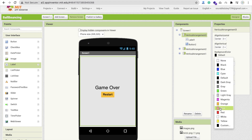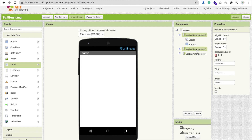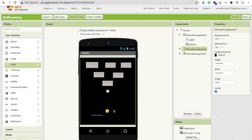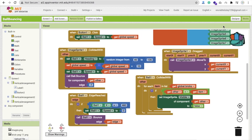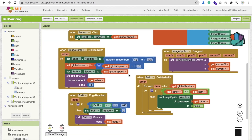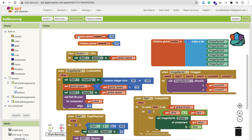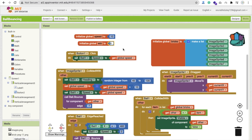That covers the game over screen, but what about when someone wins — when all the bricks are hidden or when we break all of them? For that, we will create one variable called 'win'. We have three, four, five, six bricks, so I'll set the initial value to six.